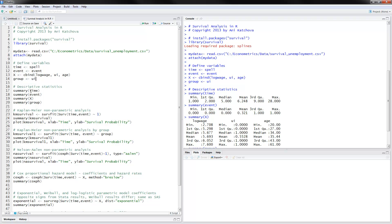We can summarize the time variable. We have from 1 to 28 periods. The mean is 6.28 periods and the median is 5 — that's how long it takes people to either find a job or leave the sample. The event variable has a mean of 0.32, meaning 32% of the subjects have experienced the failure event, which is actually finding a job — a good thing.